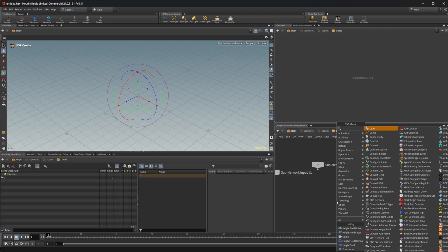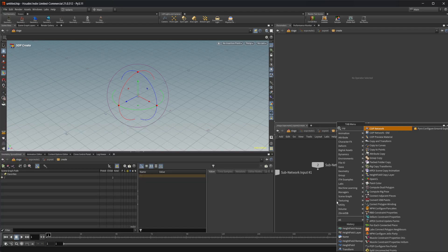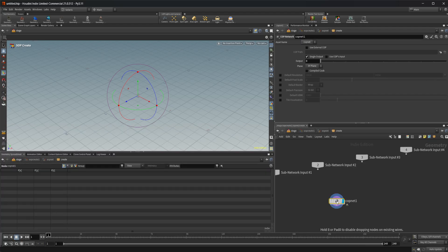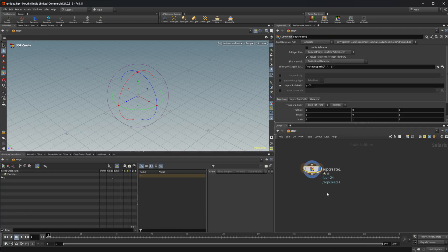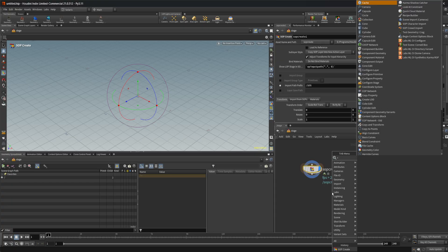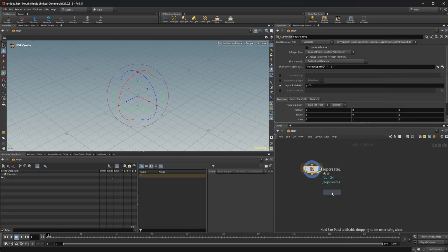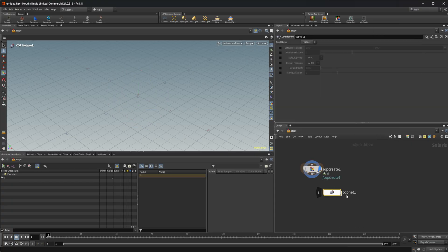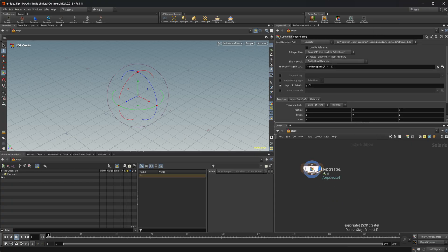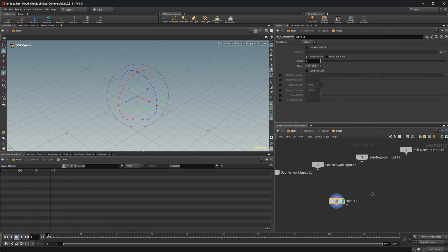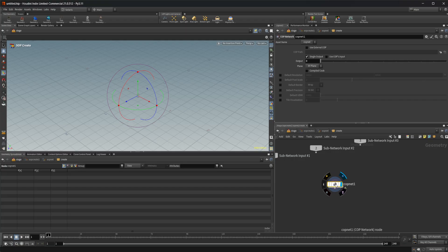The reason for that is if we drop down a COP net, you can see we have an output. If I do this at the stage level, we don't have that output. And that output allows us to directly output our COP network.